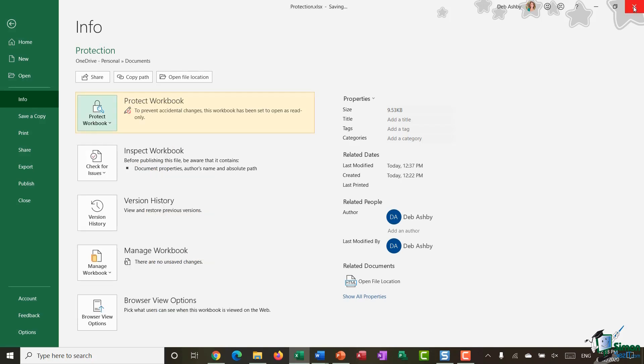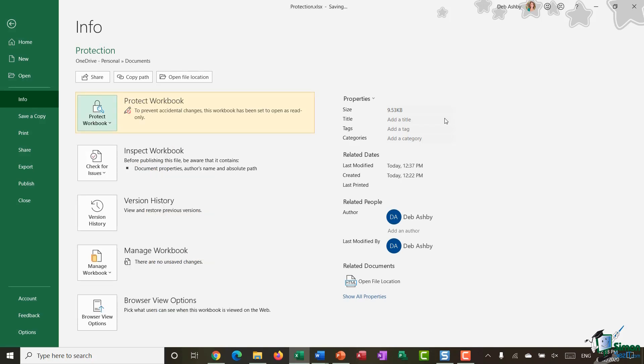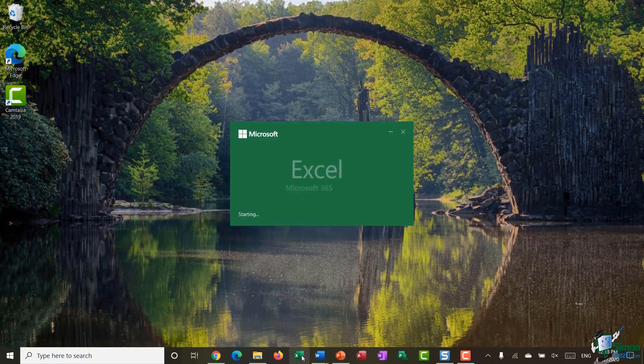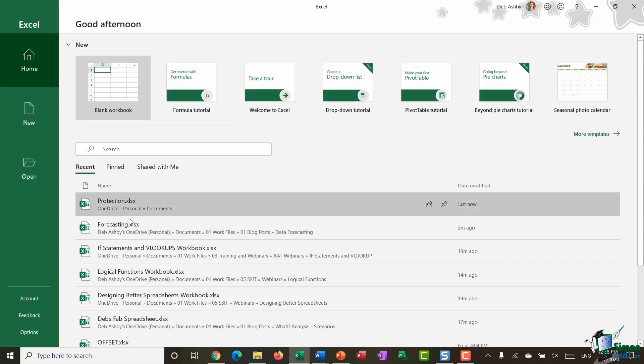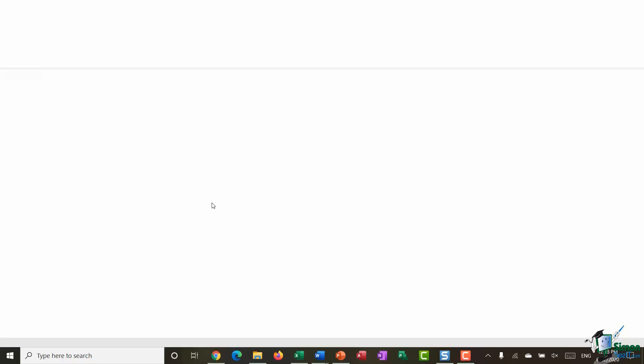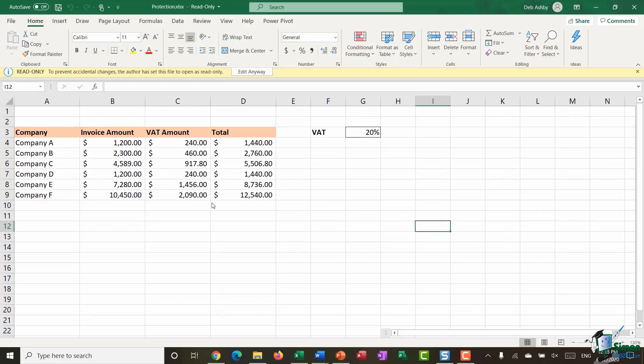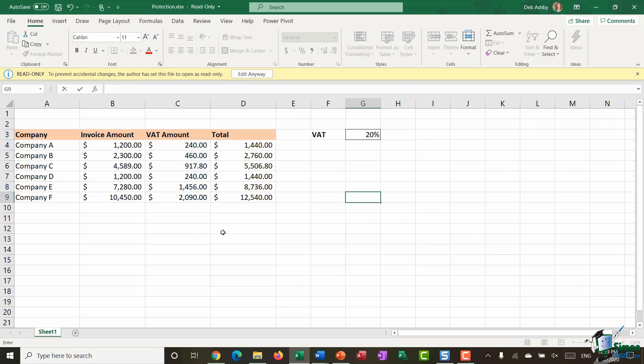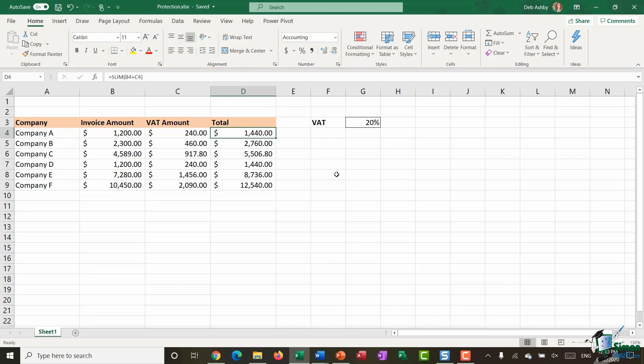So now if I close down Excel once more open it back up again and let's try and jump into our spreadsheet. I'm going to click to open and you'll see what happens is that the workbook does open but at the top in the heading bar it says read only and I also have this yellow warning message saying to prevent accidental changes the author has set this file to open as read only. So essentially all anyone has to do in order to make changes to this spreadsheet is just click on that edit anyway button at the top and they can now happily make changes.